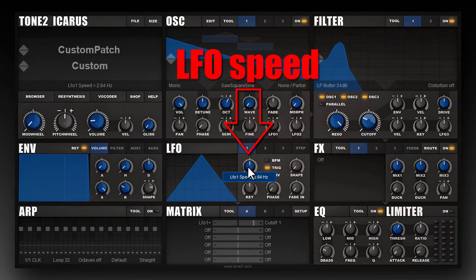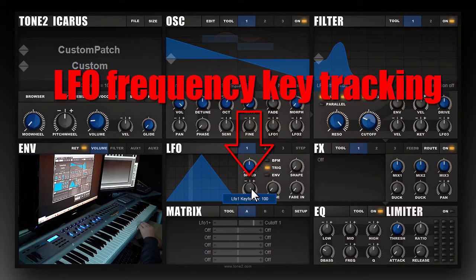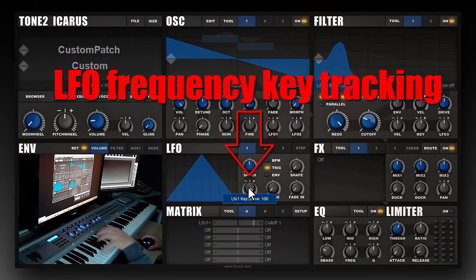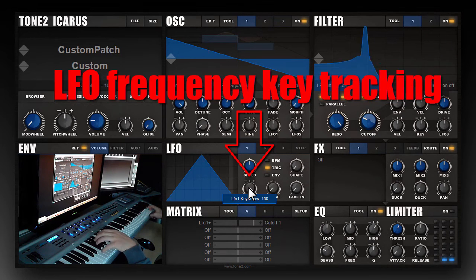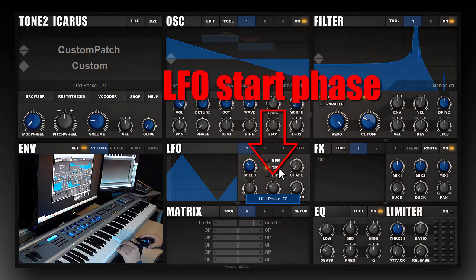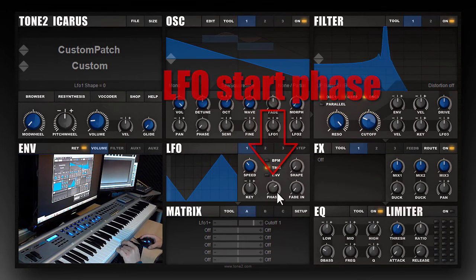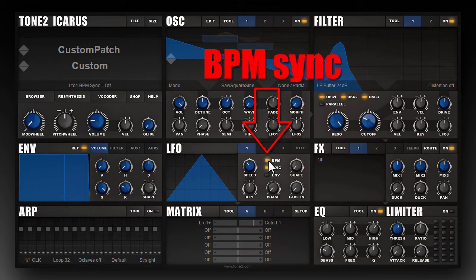Speed defines the LFO frequency. Key defines the key tracking of the LFO frequency — when turned right, a high key will result in a faster LFO and a low key in a slower LFO. Phase defines the starting phase of the LFO when a key is pressed. If you switch on the BPM LED, the current LFO speed will synchronize with your host's BPM rate.